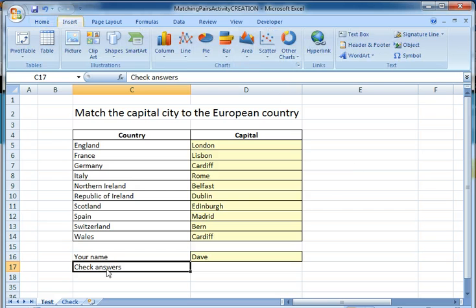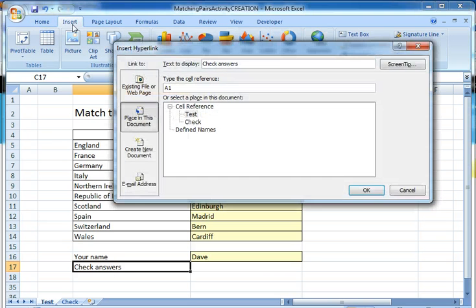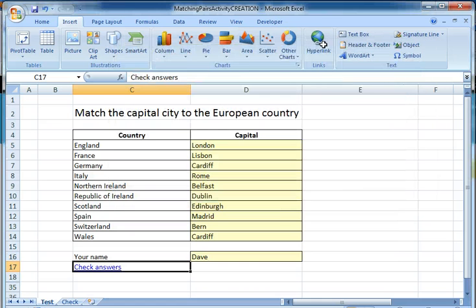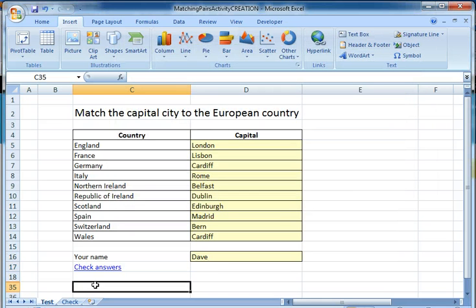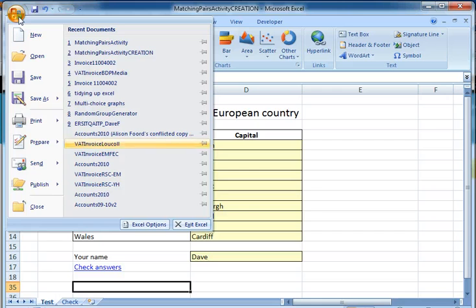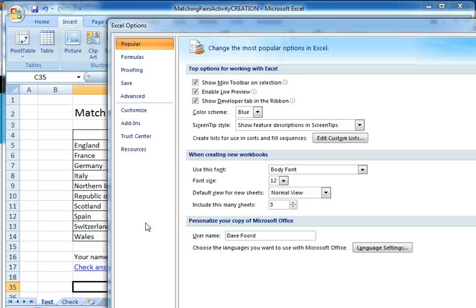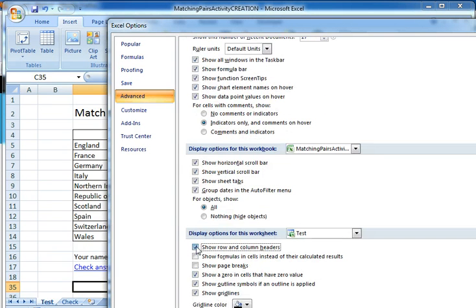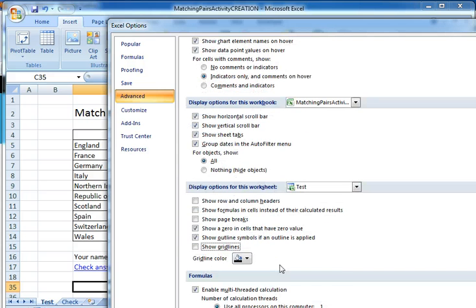Before we do that, we need to make that into the hyperlink, so that becomes a hyperlink to the check sheet. And we're going to go to the Excel Options and Advanced.